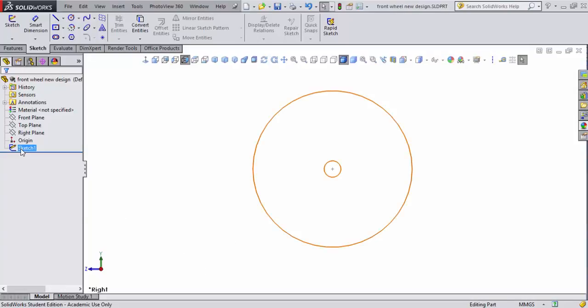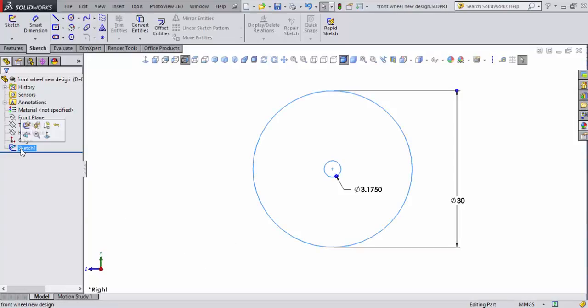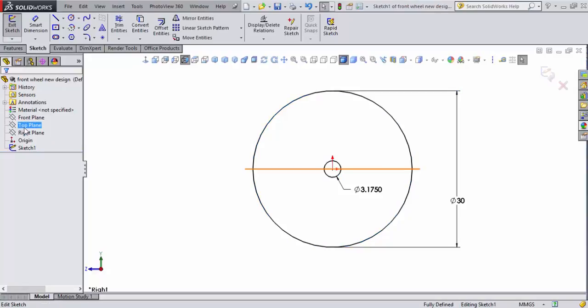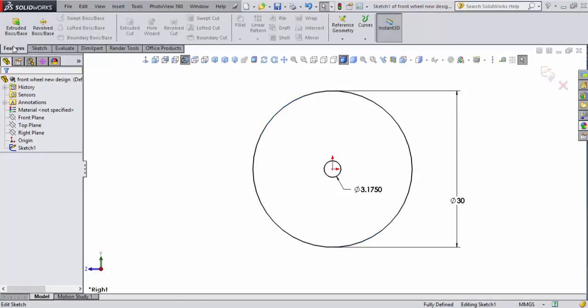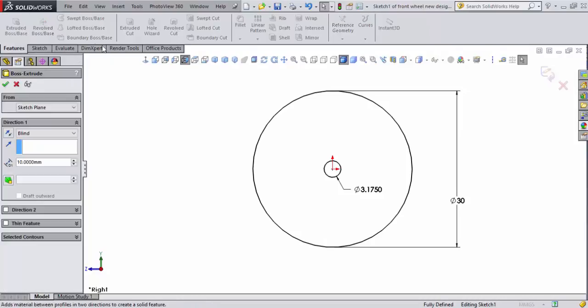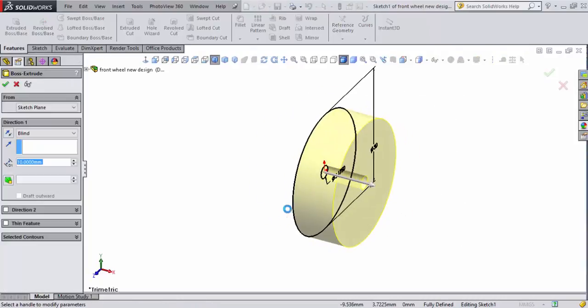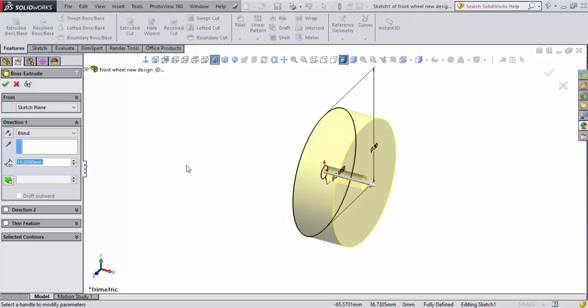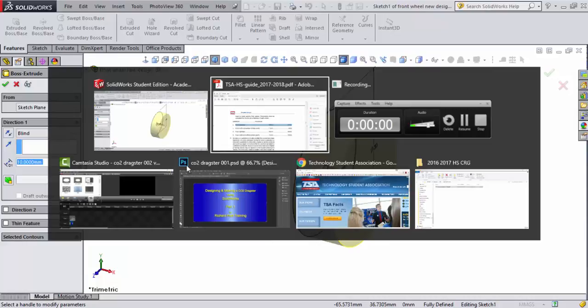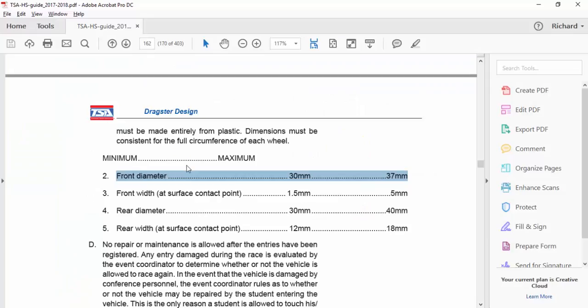Now, I'm going to go ahead and select that sketch. It's selected and I can edit it. And while I'm in editing mode, I can go up here to features and I can extrude that. Well, it's an important question here. It says 10 millimeters. That's kind of a big, wide, fat front wheel. Let's go look at the CRG, the competition rules guide, and see what it says.